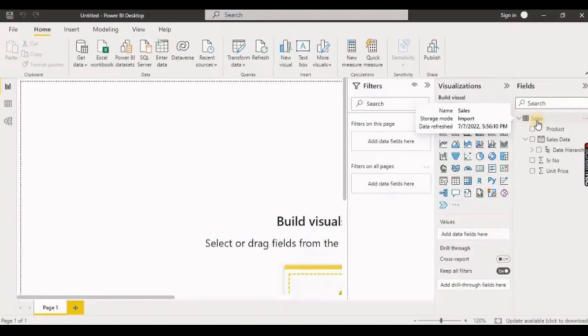Hello everyone, welcome back to my channel. In today's video we are going to learn how we can disable the date hierarchy in Power BI.